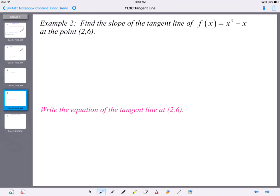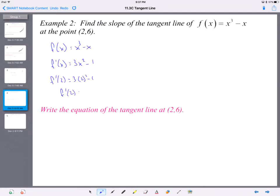Let's look at another example: find the slope of the tangent line at that point. You can pause and find the derivative and plug it in to find the slope, and then we're going to take it a step further and write the equation of the line. The function is a cubic. We find the derivative: 3x² − 1. We plug in x = 2: 3(4) − 1 = 12 − 1 = 11. At the point (2, 6), the slope is 11.